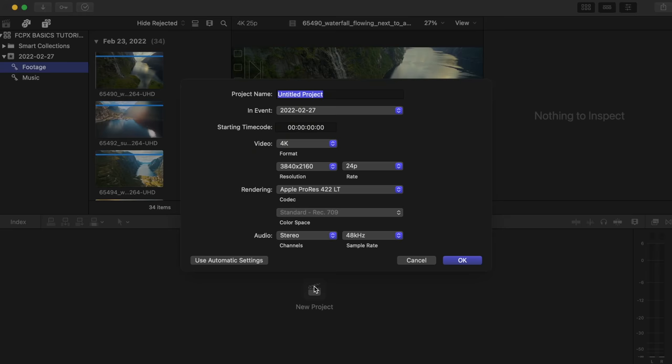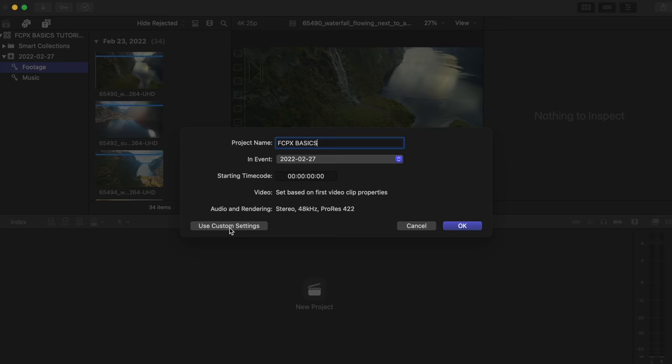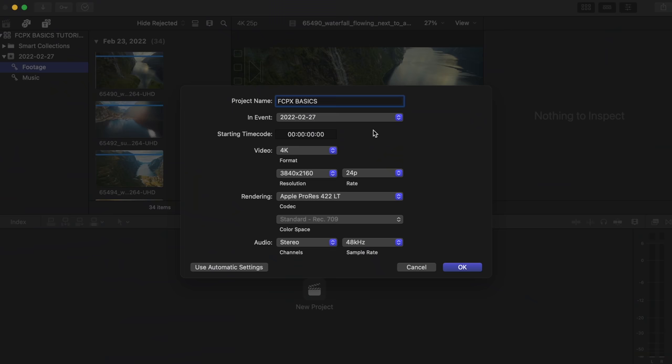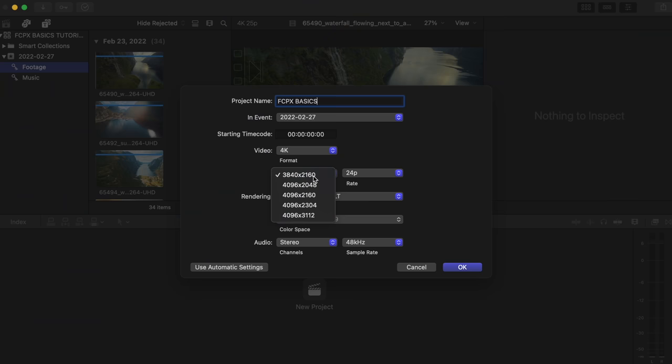Then let's start a new project, which is like a sequence in Premiere Pro. Double-click where it says new project. You can either choose automatic settings — which means when you bring in a clip it'll adjust to those settings — but I do custom settings because my clips might be different formats. For example, the Insta360 footage might be a different format from the drone clips and my Sony footage. So I'm going to choose 4K, whatever resolution you want. I've been doing a lot of 2:1 aspect lately, but we'll stick to 4K for now.